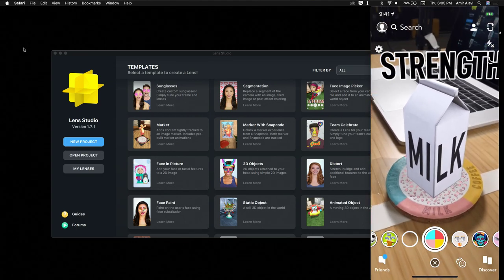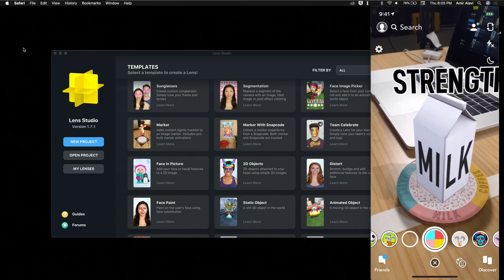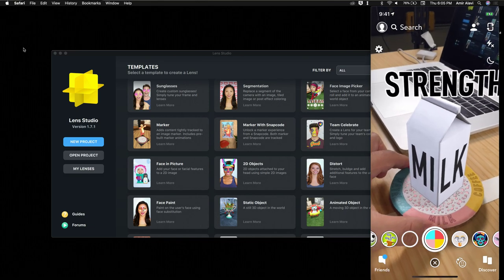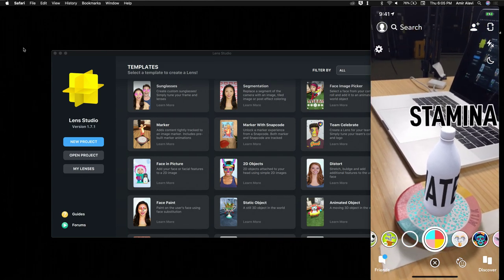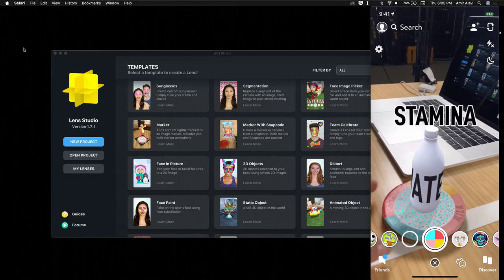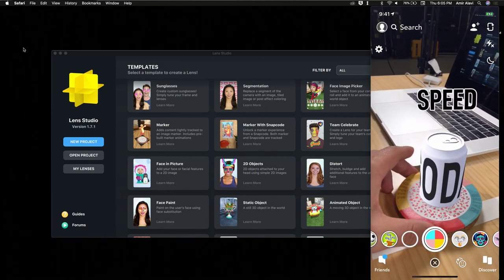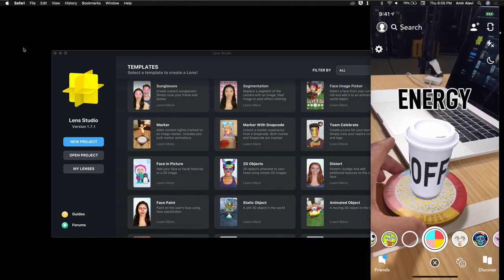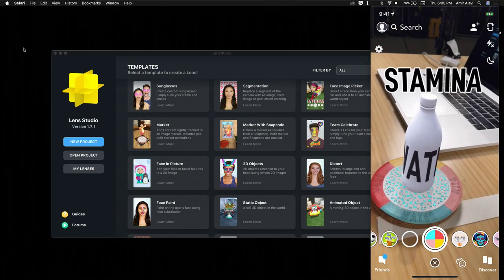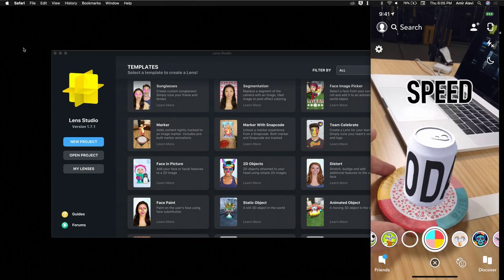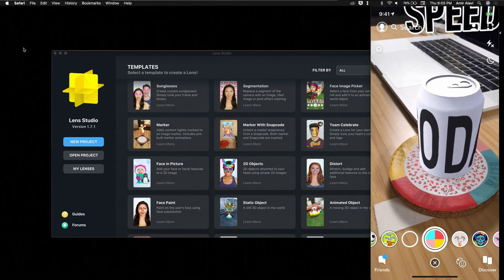We also have a little bonus feature — the ability to use dynamic labels. Amir is not only showing the milk bottle, we're also adding dynamic text right above showing the RPG property you would gain from drinking that drink. So energy from coffee, strength from milk, stamina from water, and speed from soda.